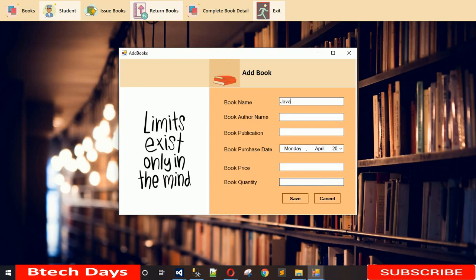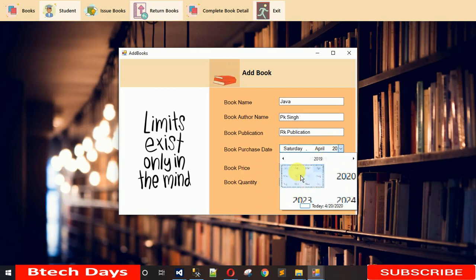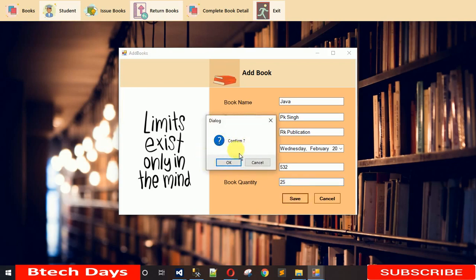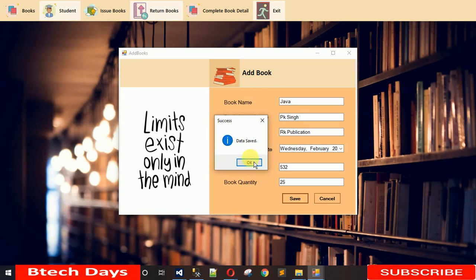Let me fill in the form: book name is Java, book author name is PK Singh, and book publication is RK Publication. The book purchase date is set to 2019, the book price is 532, and the quantity we are buying is 25. When you click Save it asks for confirmation — if you cancel nothing happens; if you click OK the data is saved successfully.